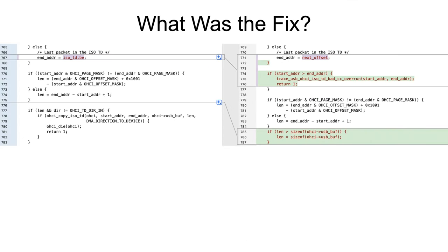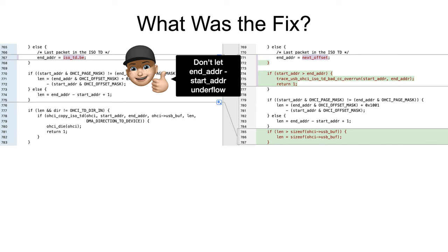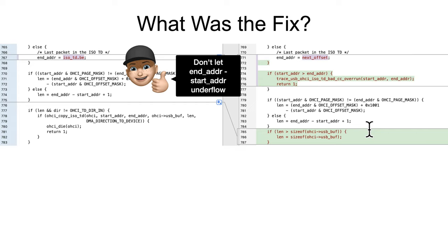So what was the fix for that? Well, sanity checks of course. First, a sanity check to make sure that start address is not greater than end address, so you can't have some sort of integer underflow. And then a second sanity check to say, well if they still calculate a length that's too big for that USB buffer that they're copying from...